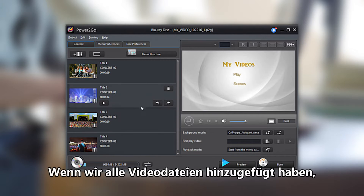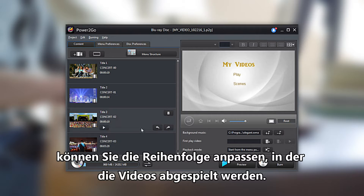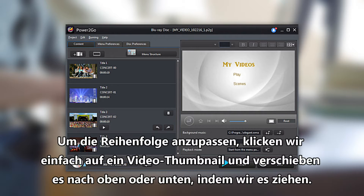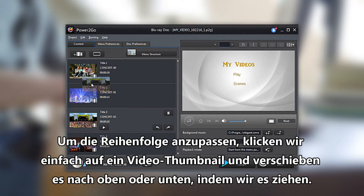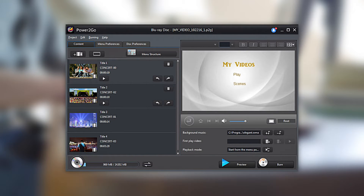When you've added all the video files you'd like, you may wish to adjust the order in which your videos play. To adjust the order, simply click on a video's thumbnail and move it up or down accordingly by dragging it.